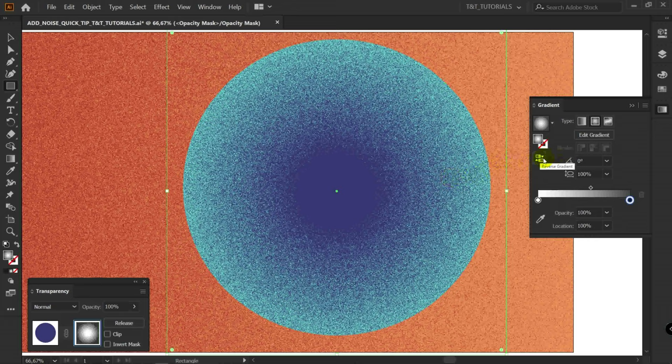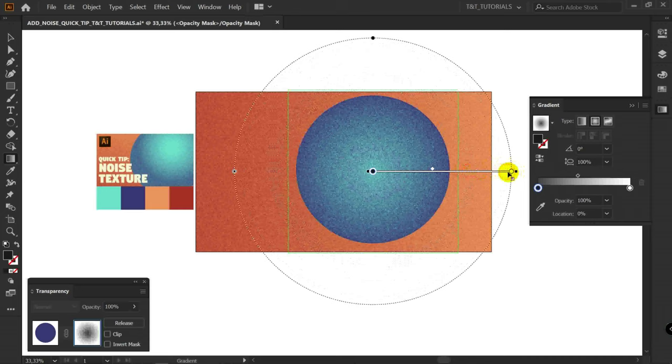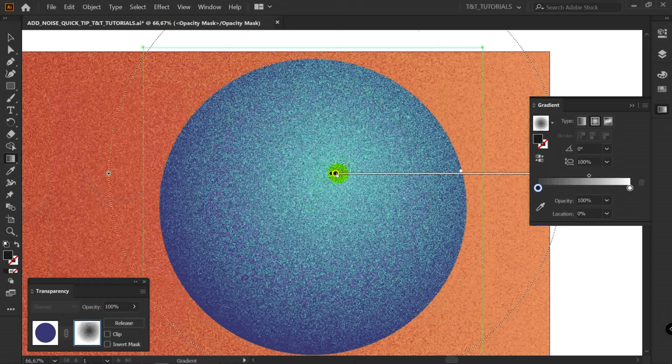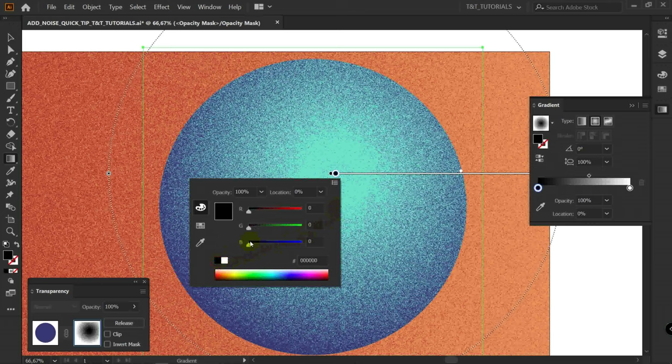G for gradient tool and play with sliders. If you don't want to see noise right in this point, double click on this marker. Select RGB here. Pick rich black color and you can see what happens.